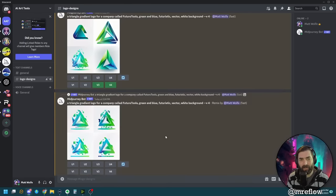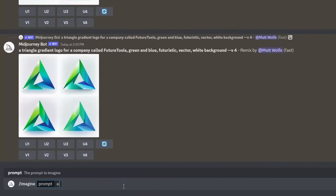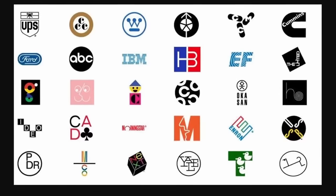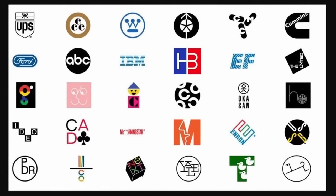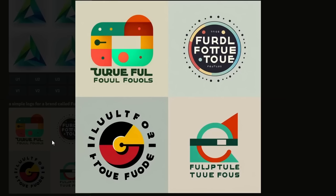Now let's try using some iconic designer names. Imagine a simple logo for a brand called Future Tools in the style of Paul Rand. You may recognize some of Paul Rand's iconic logos. Here are some cool designs we could potentially work with — pretty neat looking logo concepts, though the text needs some work.